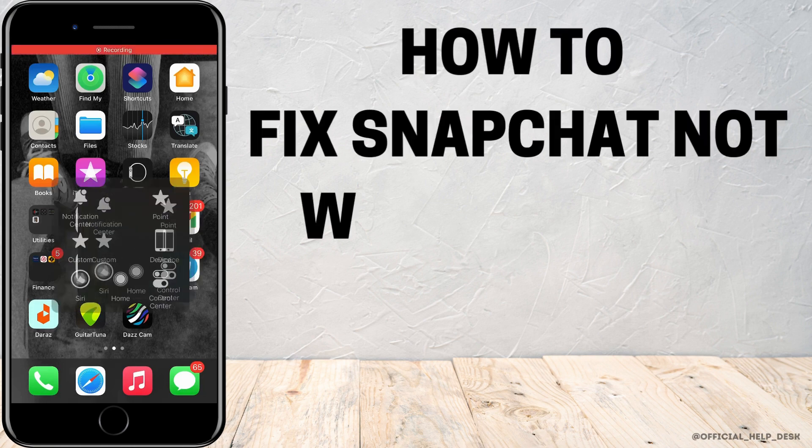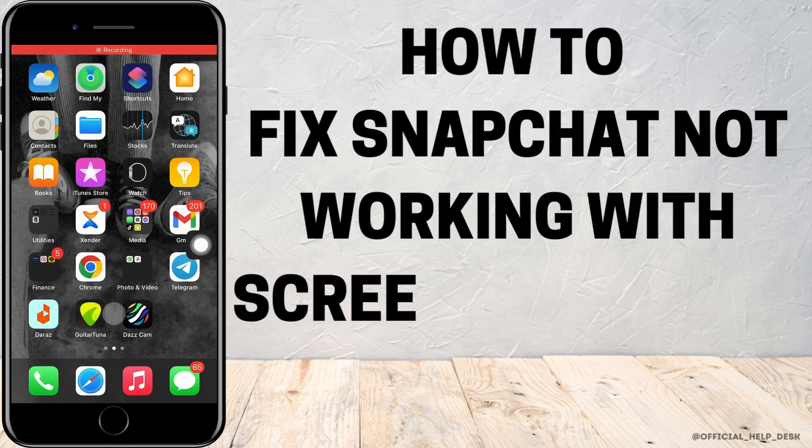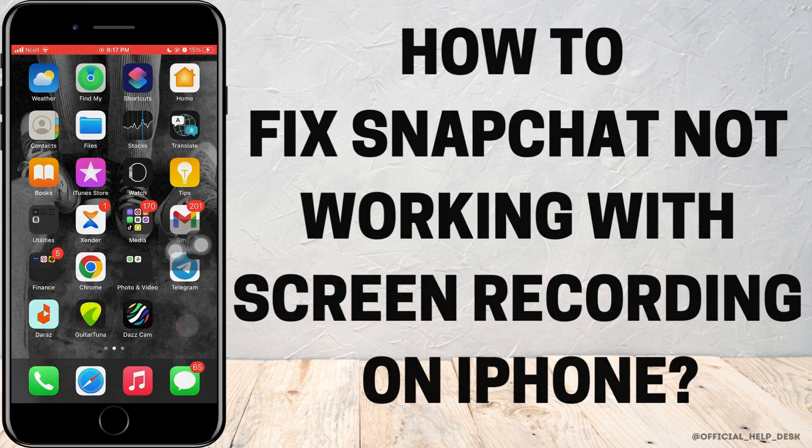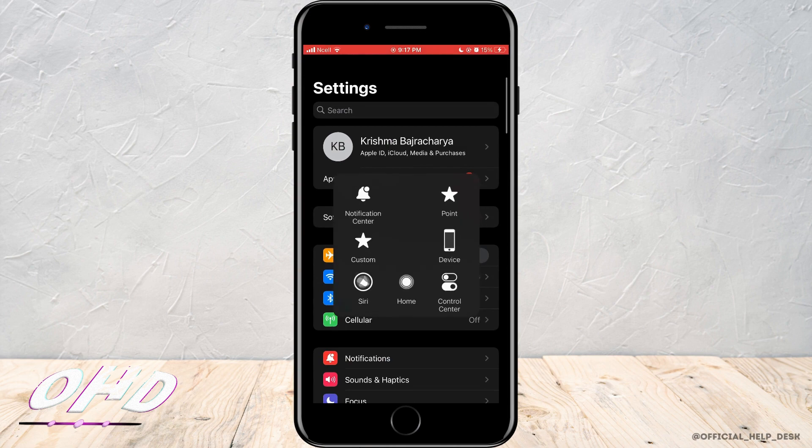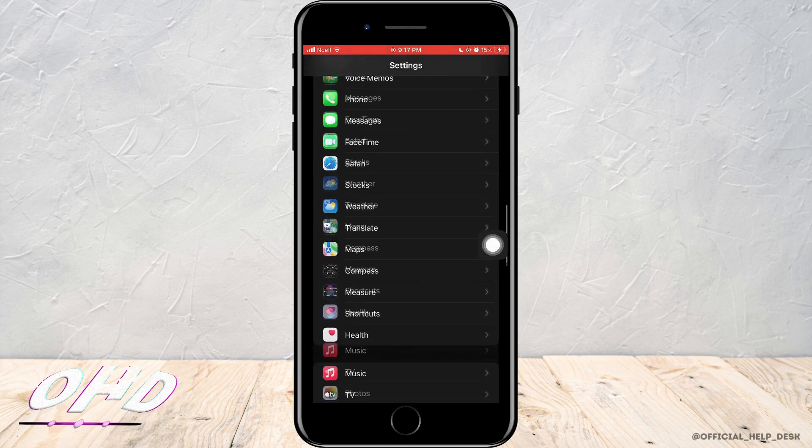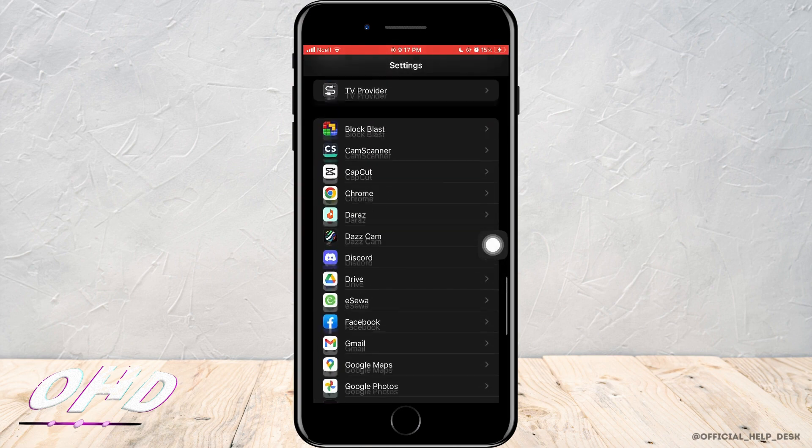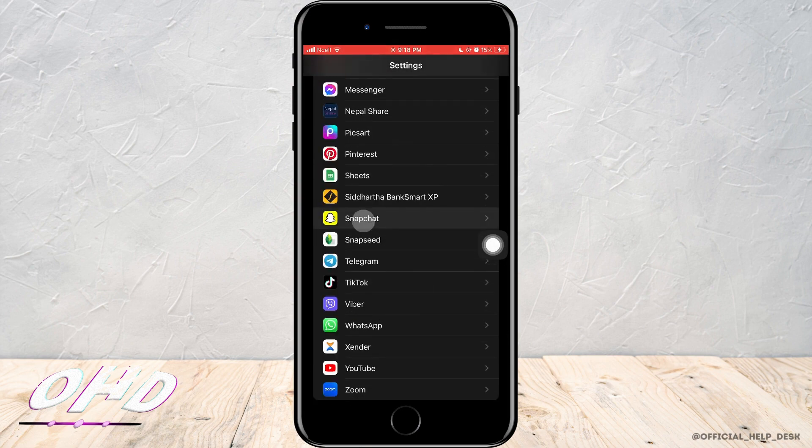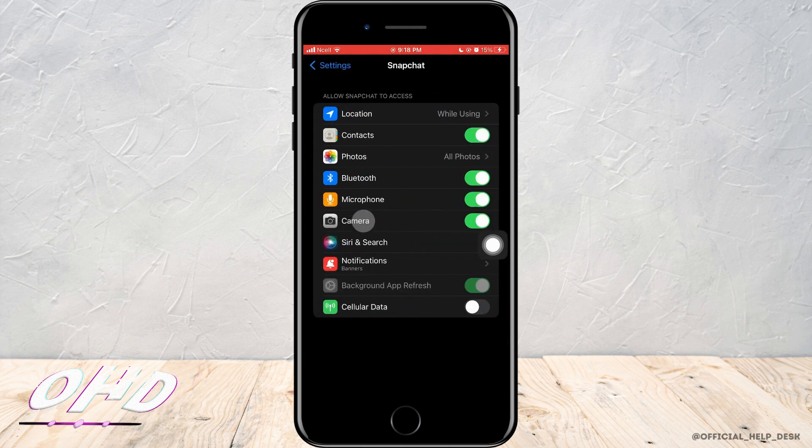How to fix Snapchat not working with screen recording on iPhone. Open settings, scroll down, and tap on Snapchat. Here are all the settings and applications allowing Snapchat to access.